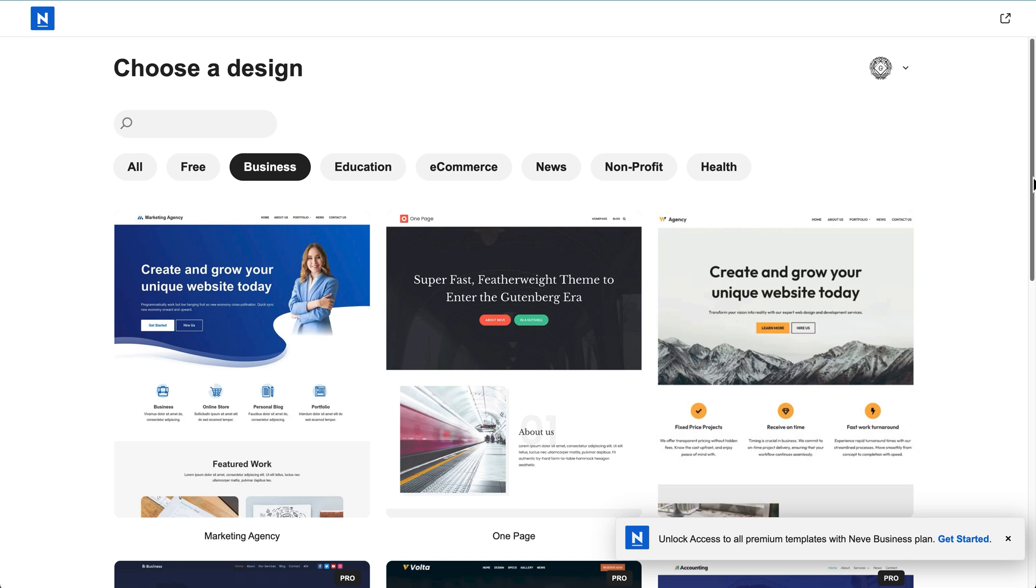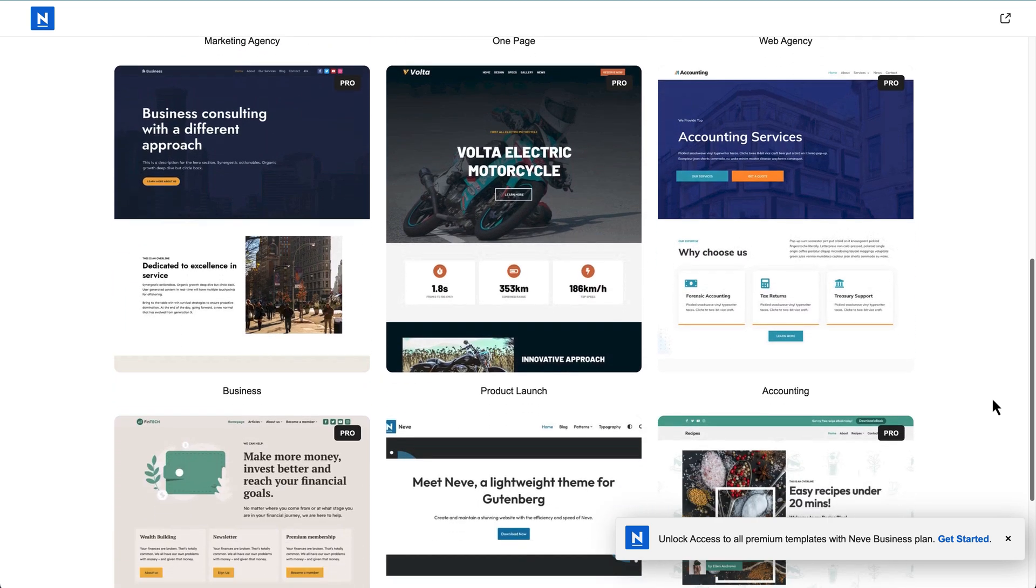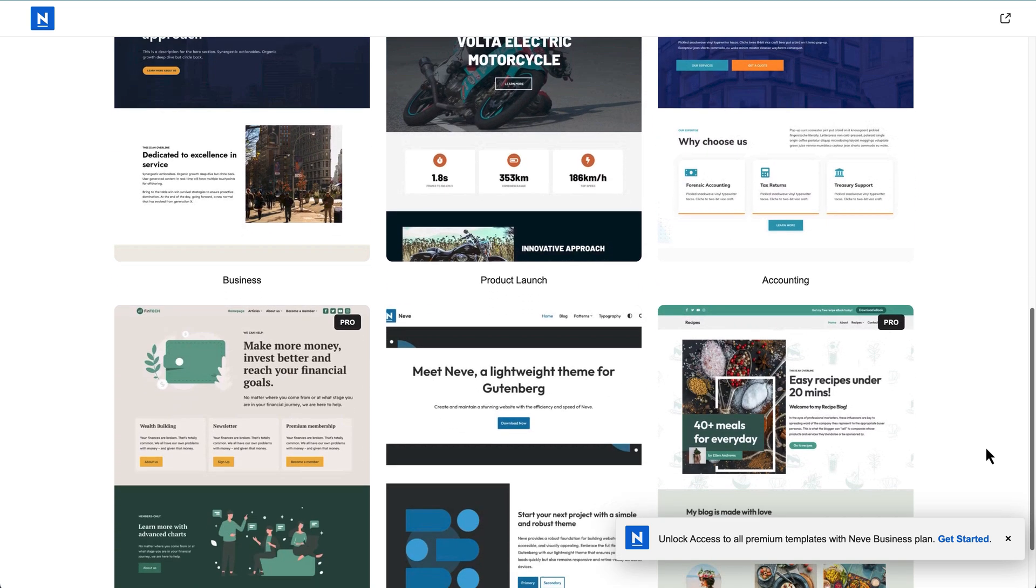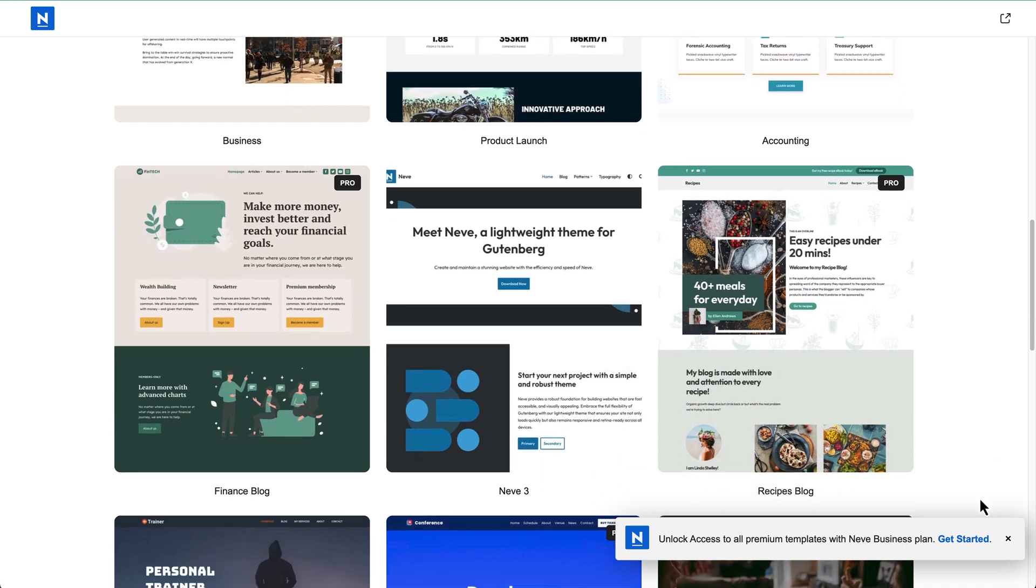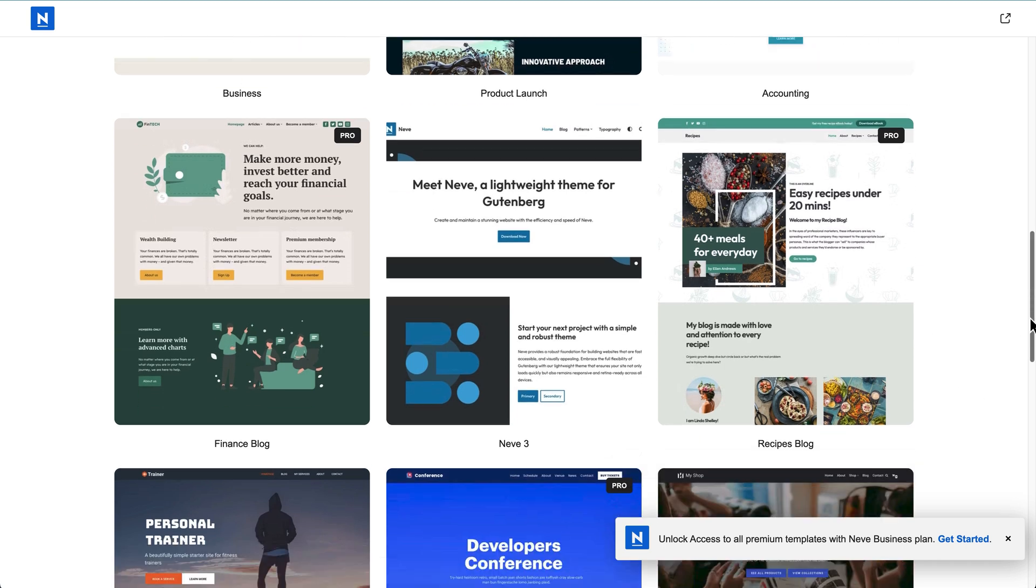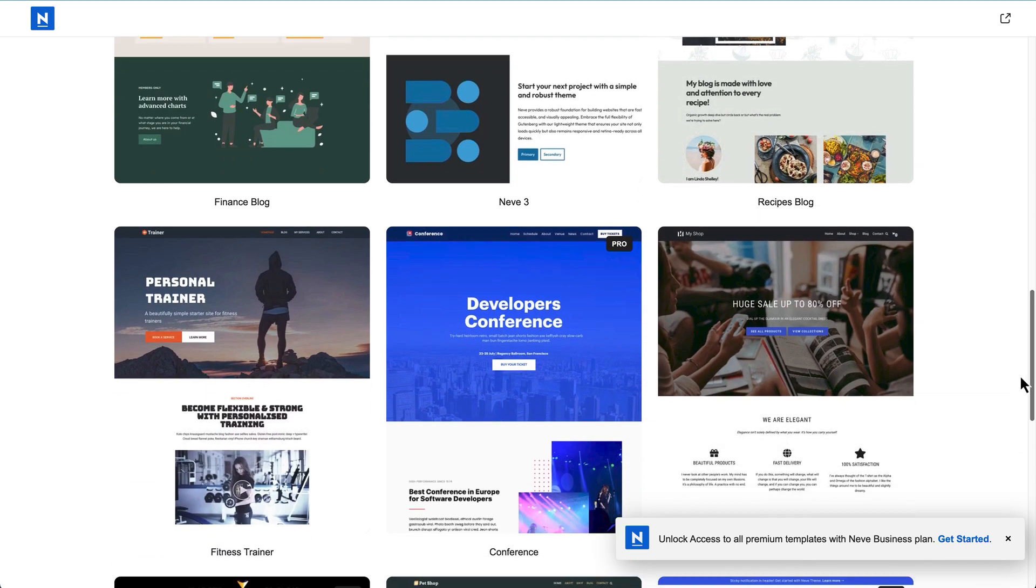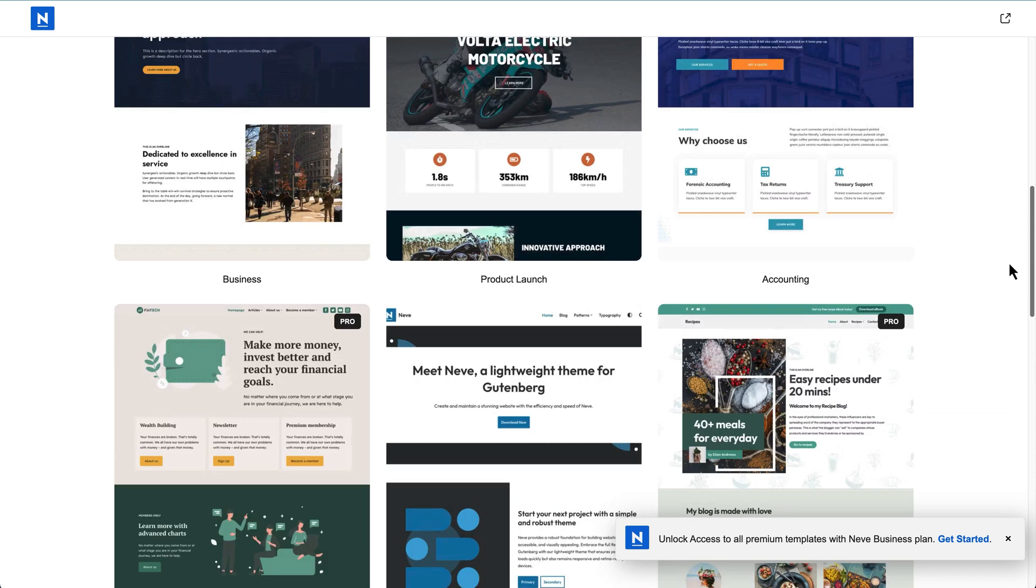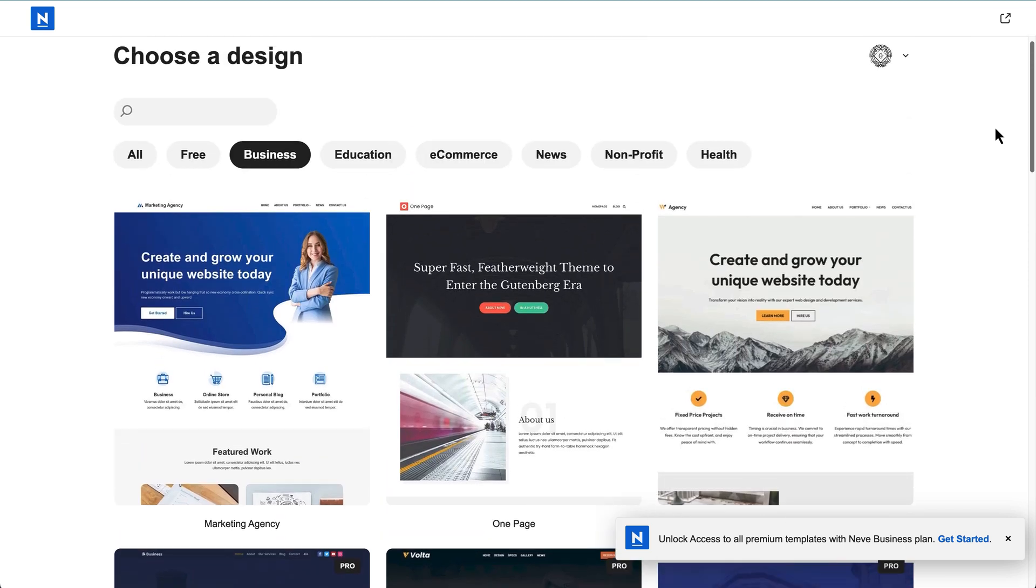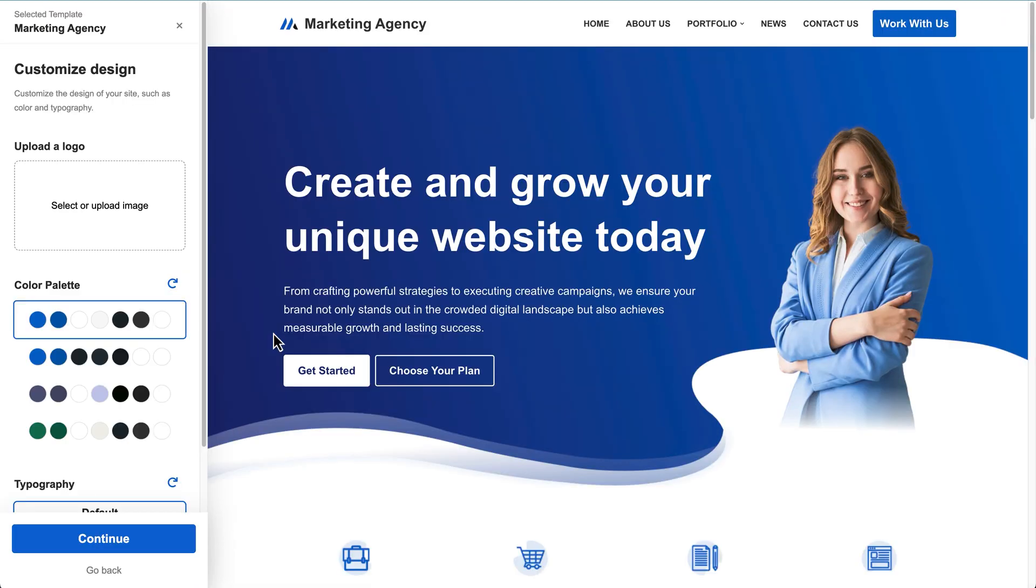And then you can choose design from any of these starter websites. You see, I'm just going to scroll down. Some of these are paid templates. So you can see the pro sticker, but the ones without any pro stickers are free and you can install them straight away on your site. I'm going to go back up here and I'm just going to select this marketing agency one here. So I'm just going to leave it on this one and I'm just going to click on continue.